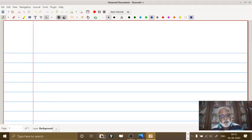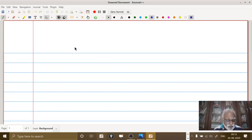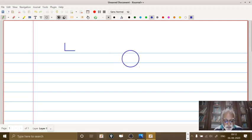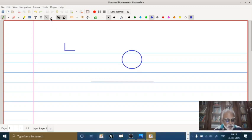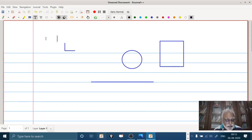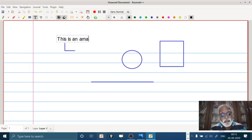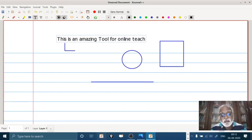Here you can see this tool. It looks like a journal, it looks like a notebook, and one can actually do a lot of things — one can write on this. For example, I have selected a tool which says draw a circle, so I am able to draw a beautiful circle. I can draw a line, or draw a rectangle. There is a text box — you can use it to write some text. For example: 'This is an amazing tool for online teaching.'